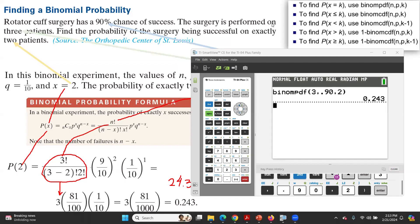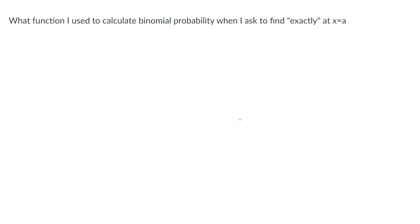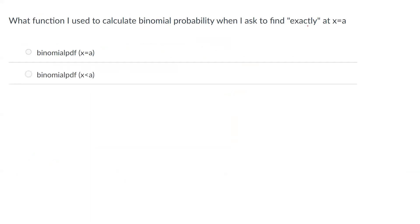Let's move on to the next example. What function do you use when finding the binomial probability for 'exactly'? The options are binomial PDF with X equals A, binomial PDF with X less than A, or binomial PDF with X greater than A. As we saw, we use binomial PDF with X equals A, because of the keyword 'exactly.'